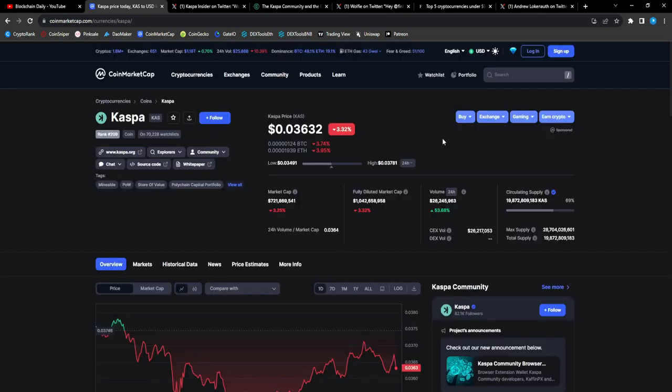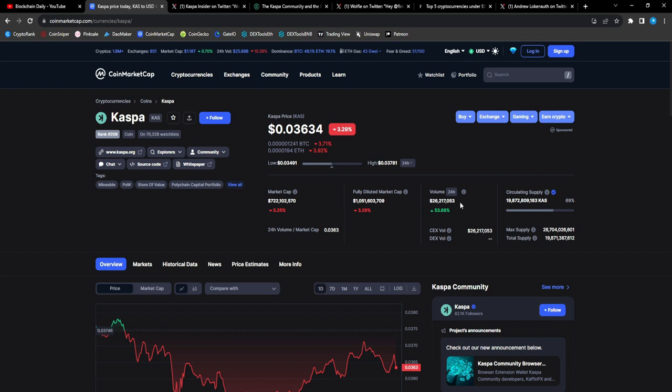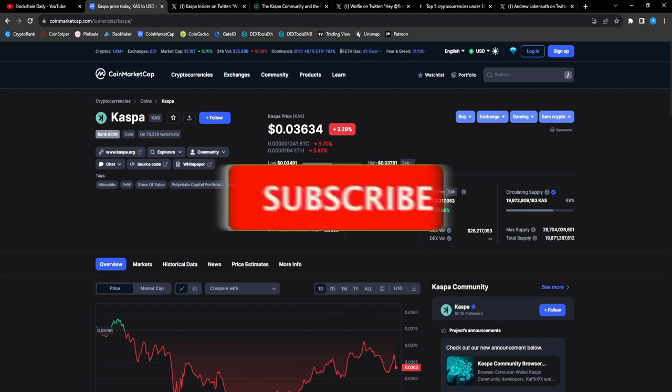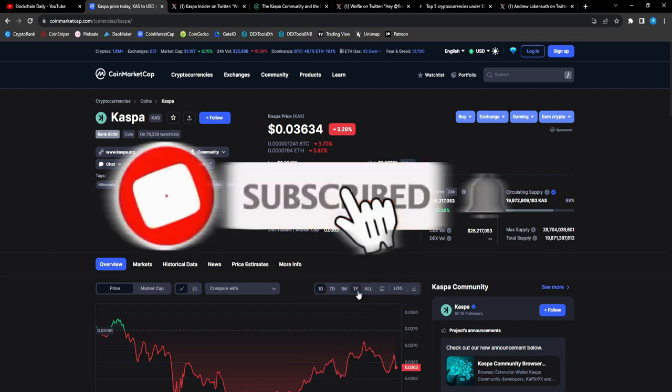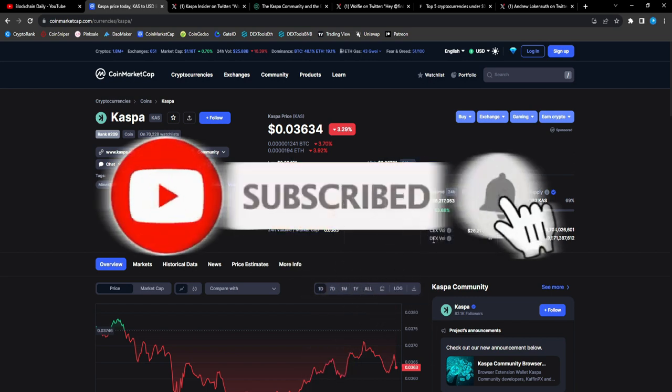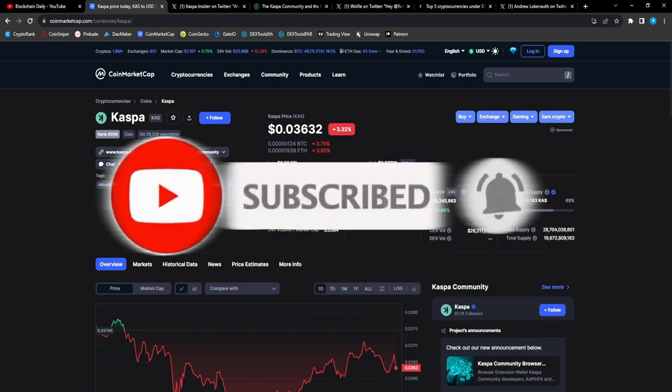Thank y'all so much for tuning in. As always, Casper sitting at 3.6 cents, $722 million market cap, $26.27 million in 24-hour trade volume. Trade volume is up 53% for CAS, man.